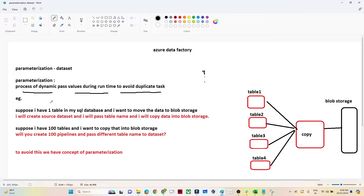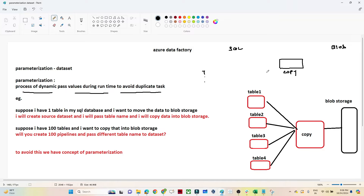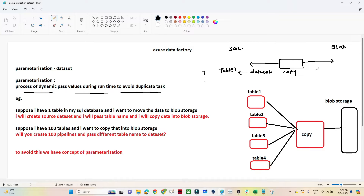Let's take an example to understand. Suppose my requirement is to copy data from a SQL DB to blob storage. I will use one Copy Data activity. For the particular table I have to copy, I will create one dataset and pass the table name — say Table 1. Then I create another dataset and pass the destination location in blob storage.